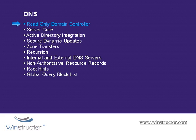Now, since we have a whole video dedicated to read-only domain controllers, we're not going to cover them here. But remember that DNS and Active Directory domain controllers go hand in hand. And from a DNS security point of view, you can't go past throwing a few read-only domain controllers into your network because the server will store read-only copies of primary zones and not writable ones.